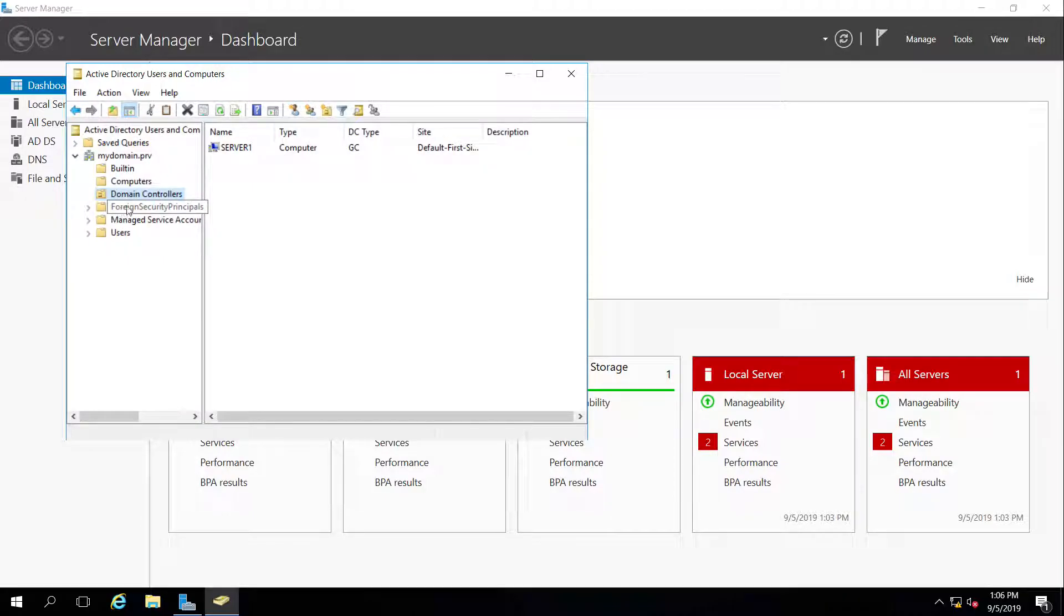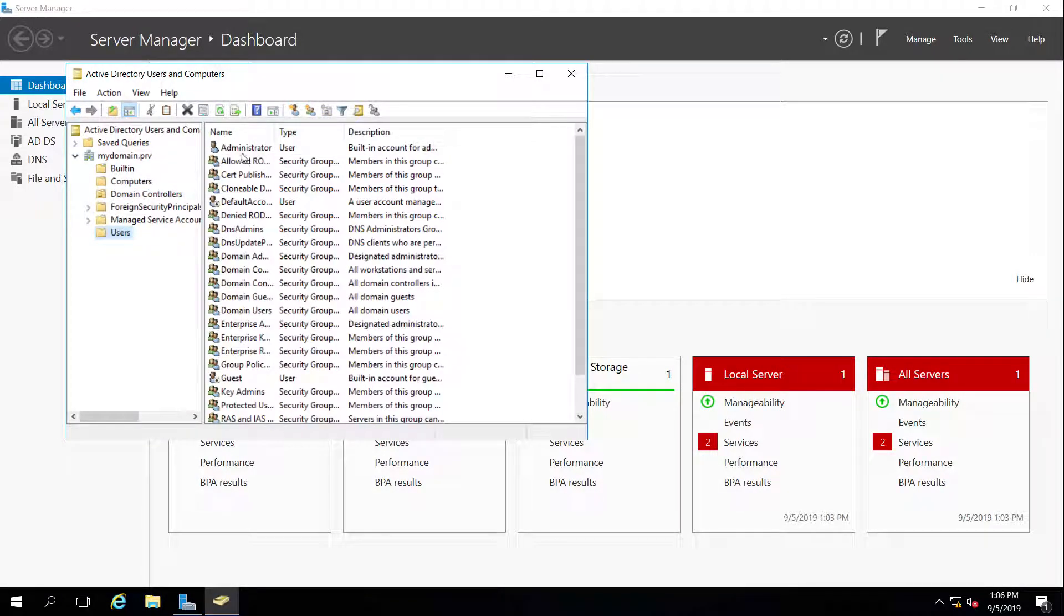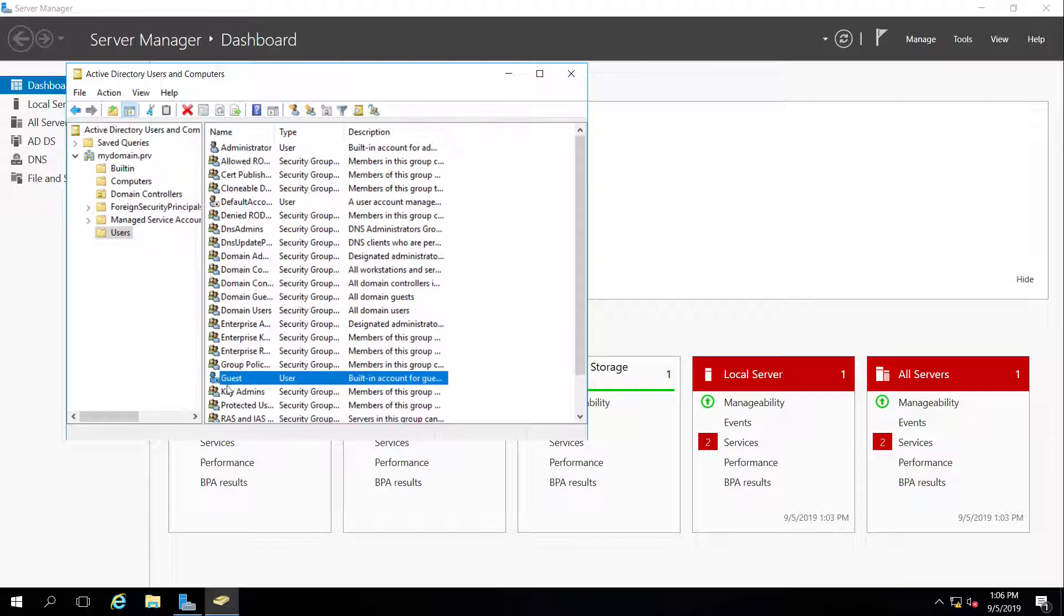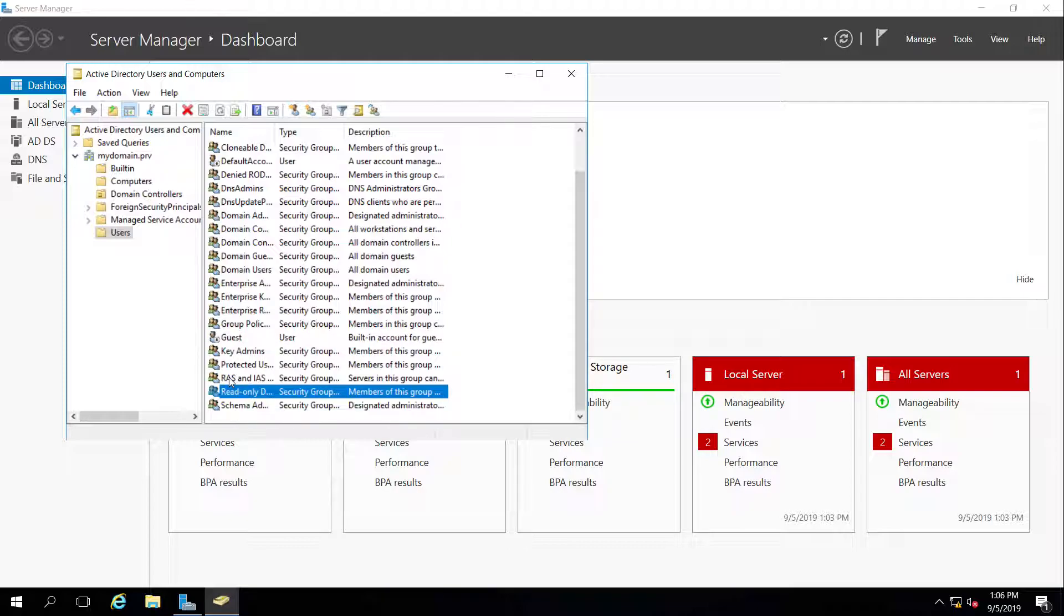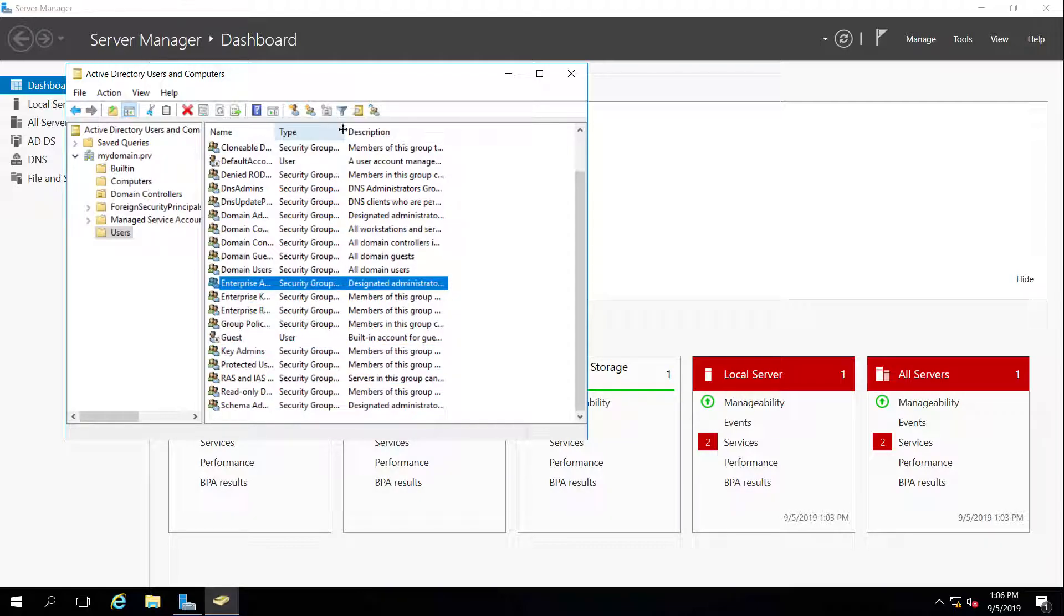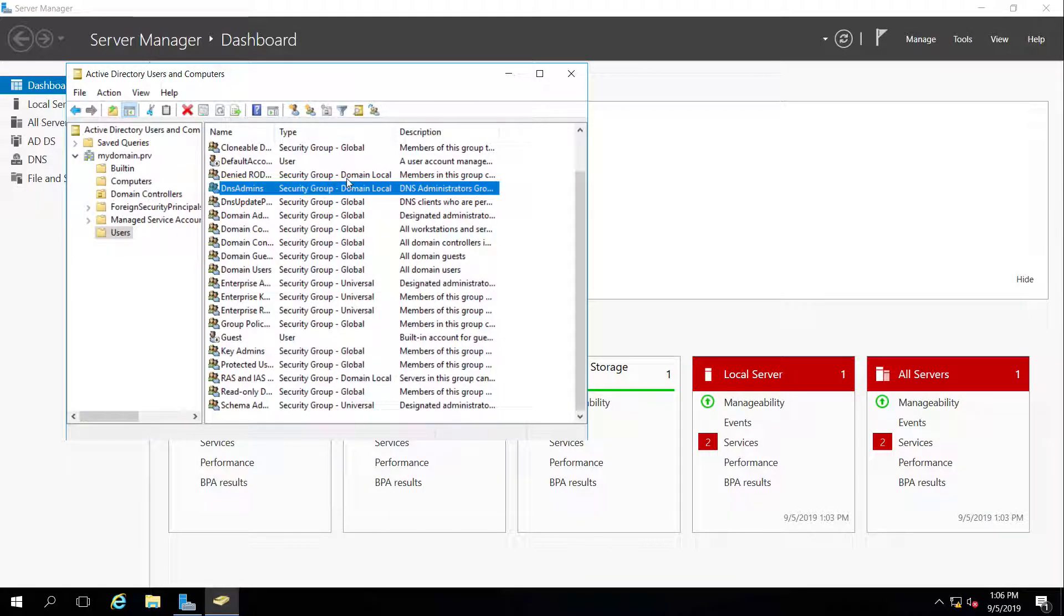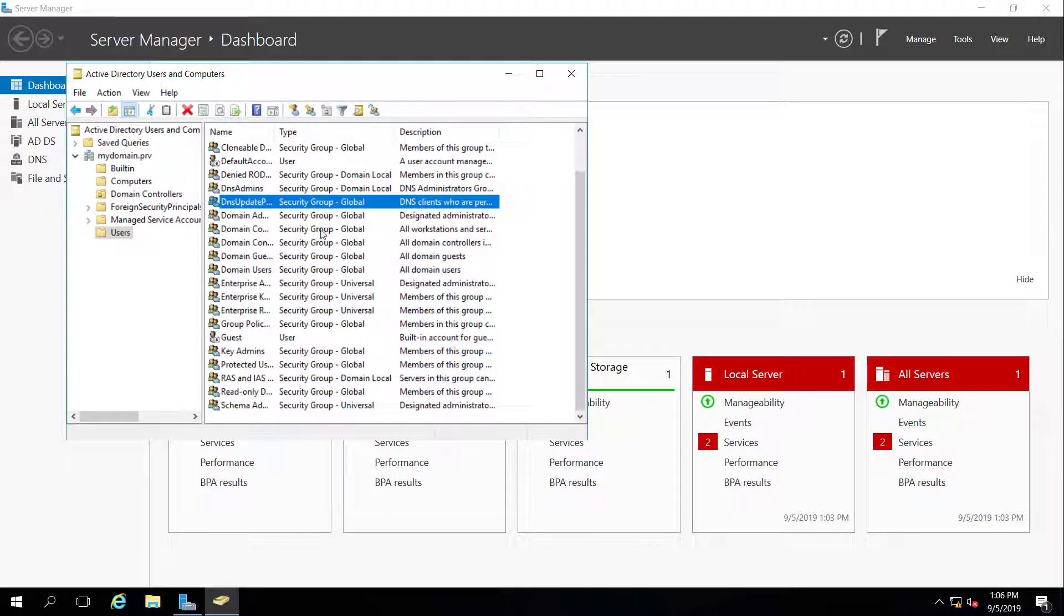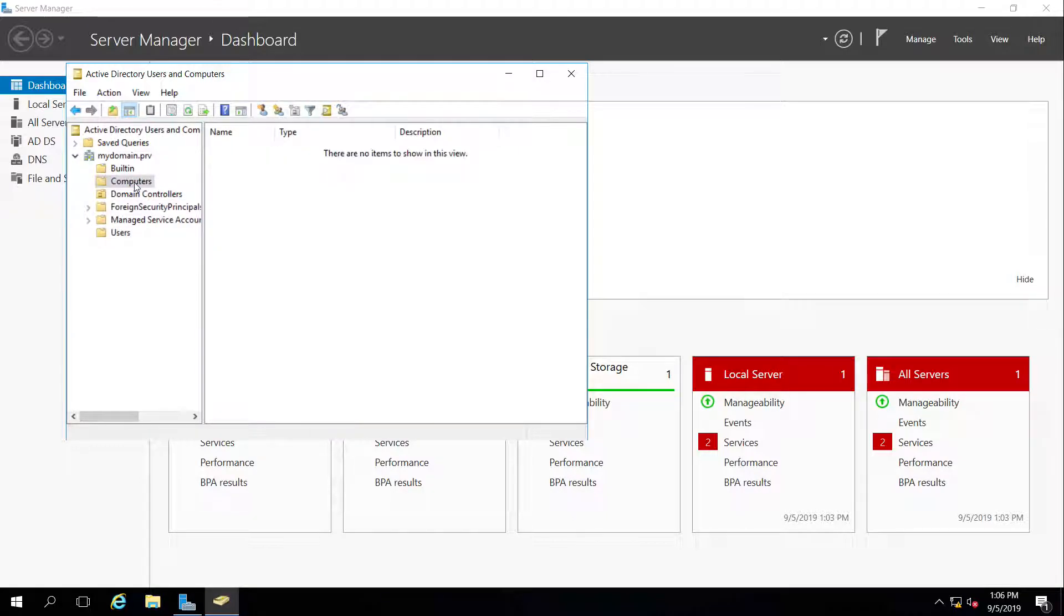And here we can see in domain controllers, our server one is the first domain controller, the only one, actually. And underneath users, it has the administrator account, which we just logged into, guest, which is disabled. And then we have all of these other different built-in groups that were automatically created. These are called security groups. And we'll talk about these different types of groups later on. Computers, we have none. Let's get our computer ready to be joined to the domain.